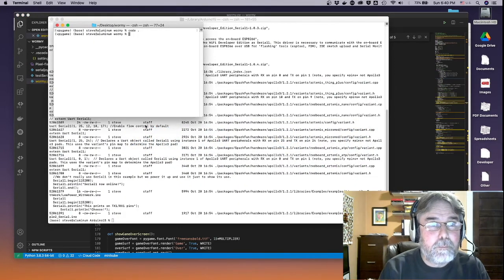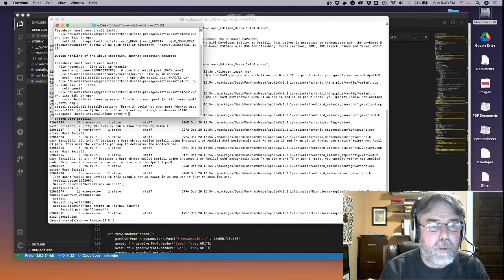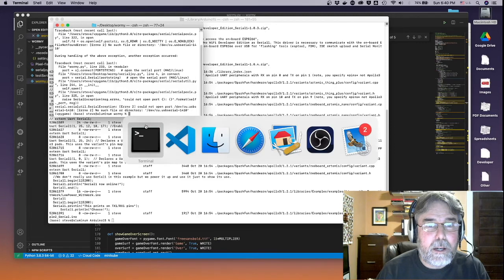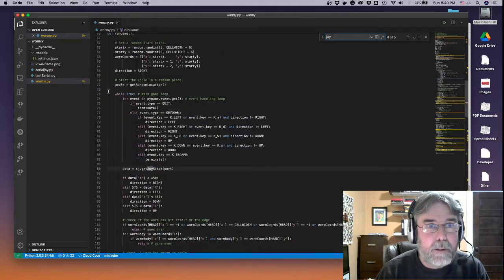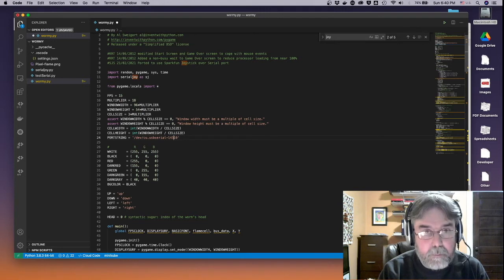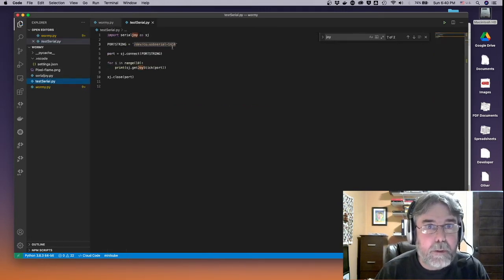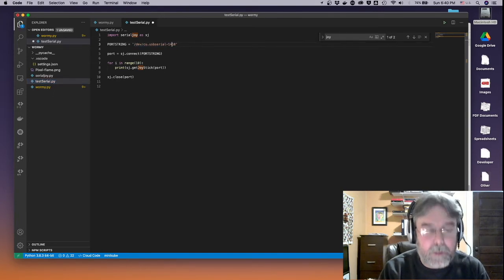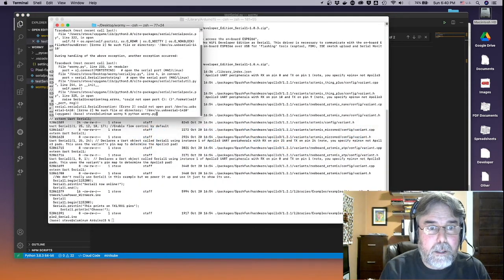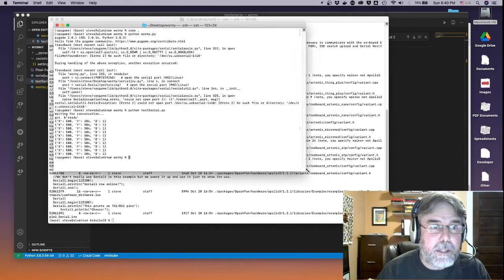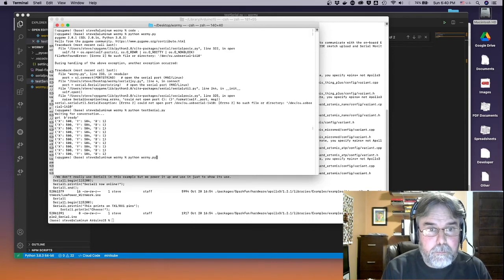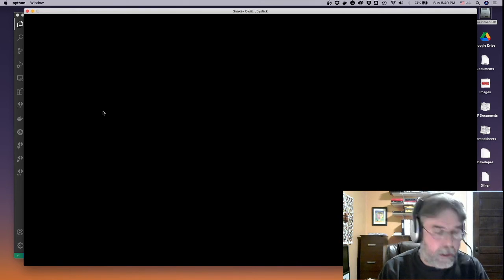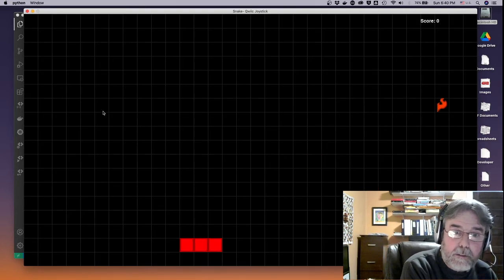So if I type python wormy, oh, I have to change the serial port address because I switched the serial port. So let's do that. It's now 1450, I think. And actually there's a little test serial port program here that you can also run. Let's run that just to make sure that works. So I'm going to say python test serial. Yep, so it goes out and it measures x, y, and b. So now I should be able to run wormy. Let's try that. I got to push the button on the, let's see.